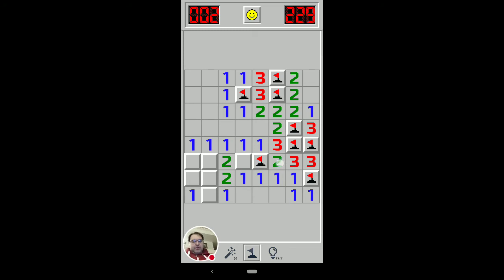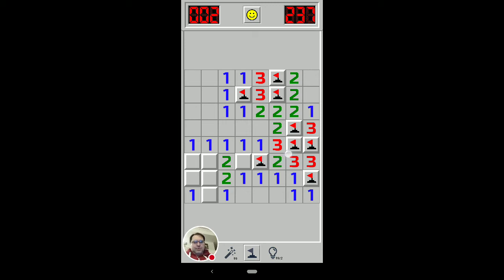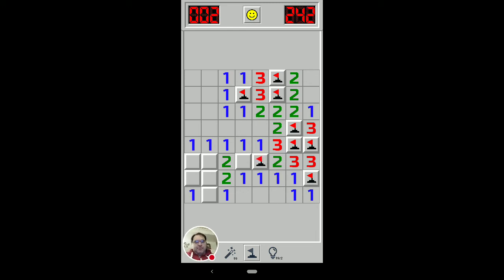Again, we could have looked at this two and said, all right, that two is already touching one. And this is the only other covered square that two is touching. So that must be one as well. But we just saw one on a corner went bam. There you go.